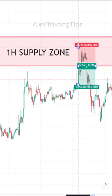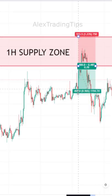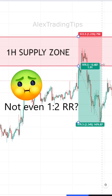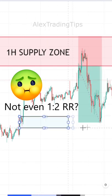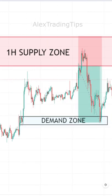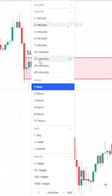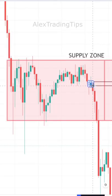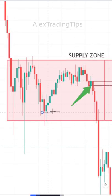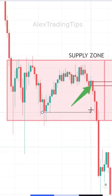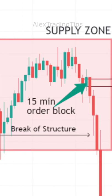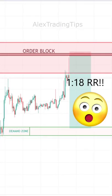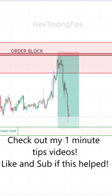Here is an example. Instead of using this whole supply zone and getting an average risk to reward ratio targeting this demand zone right here, go to a lower time frame and look for the last opposite colored candle before the move that broke structure. This is your order block. You now have a sniper entry with a small risk and massive reward.